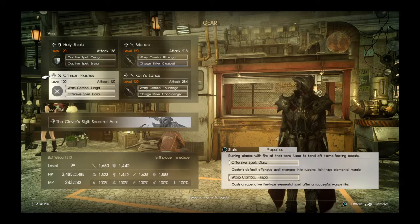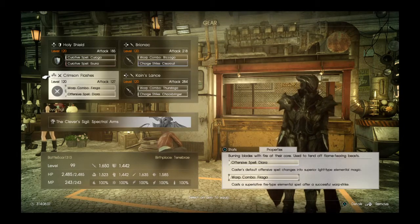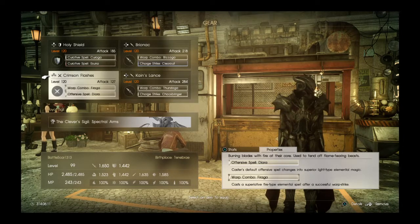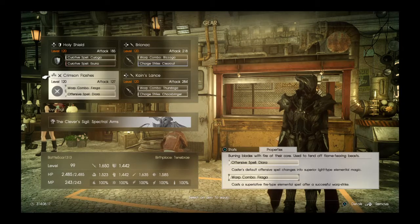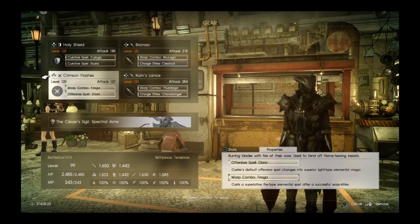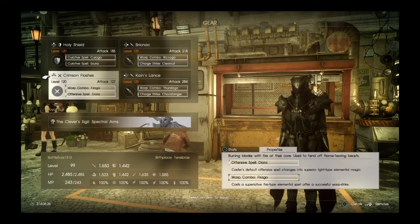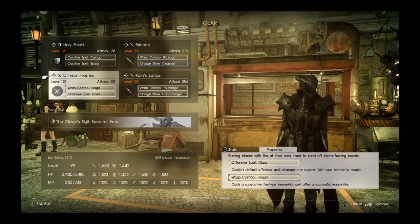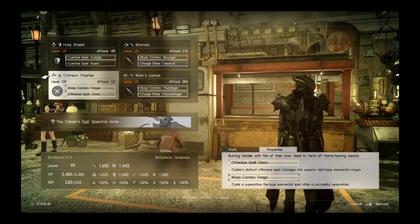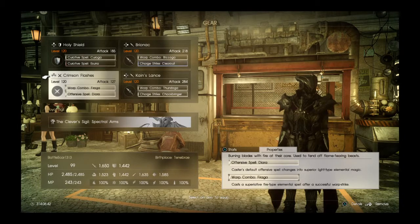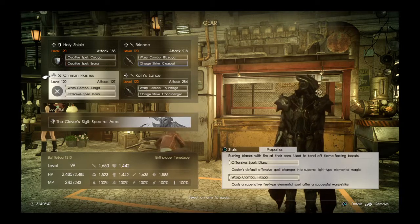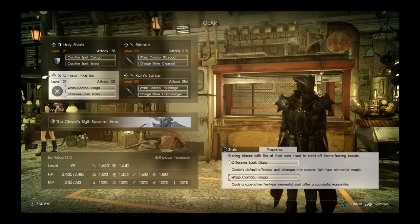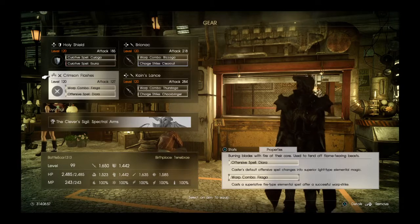Crimson Flashes - I added with a Sky Gemstone the spell Daira. You can get the Sky Gemstone at the Chocobo Arena by completing the Chocobo Pro tournament twice, and every time after you complete it after that you'll keep on getting Sky Gemstones to add Daira to your weapon. Daira states Caster's default offensive spell changes into superior light type elemental magic. So anytime I have these equipped I can press L2 and O, and it will cast the spell. It also has Warp Combo Firega, which, if I warp strike an enemy, you guessed it, casts a superlative fire type elemental spell after successful warp strike.